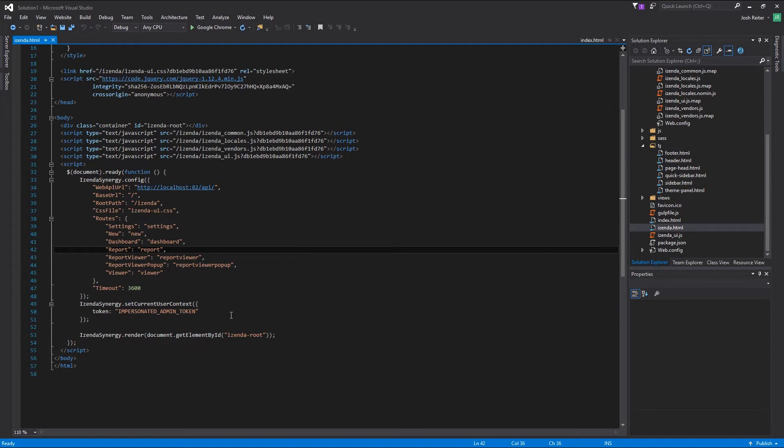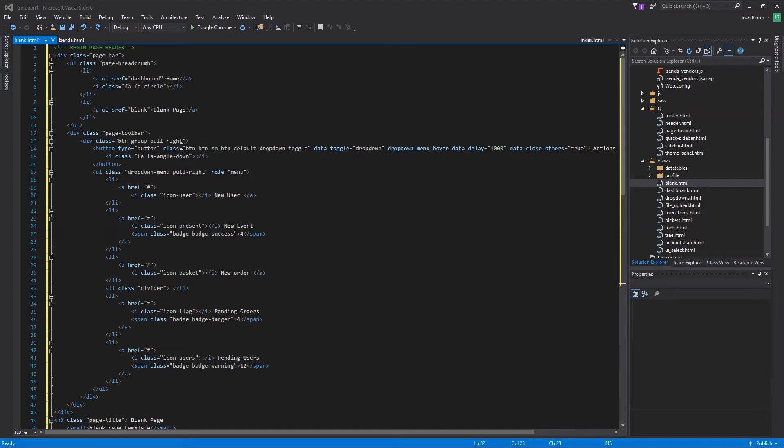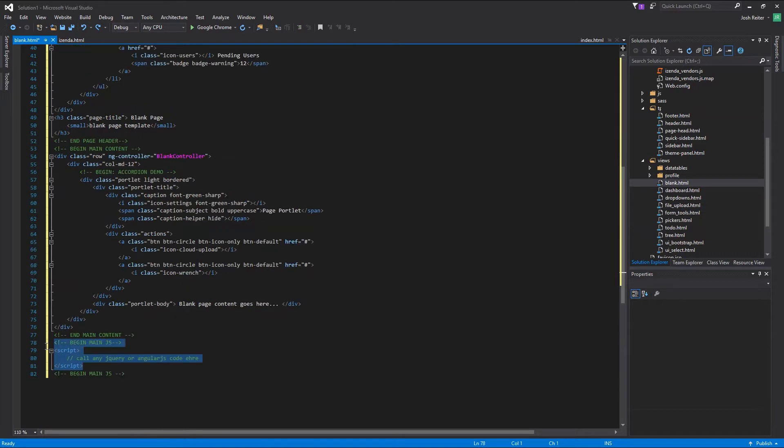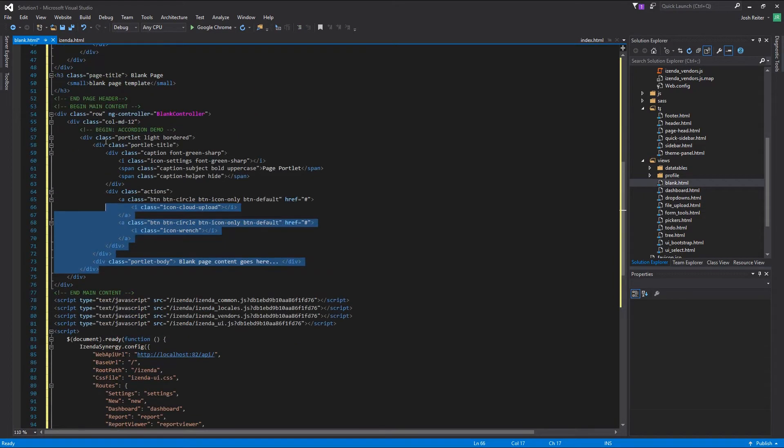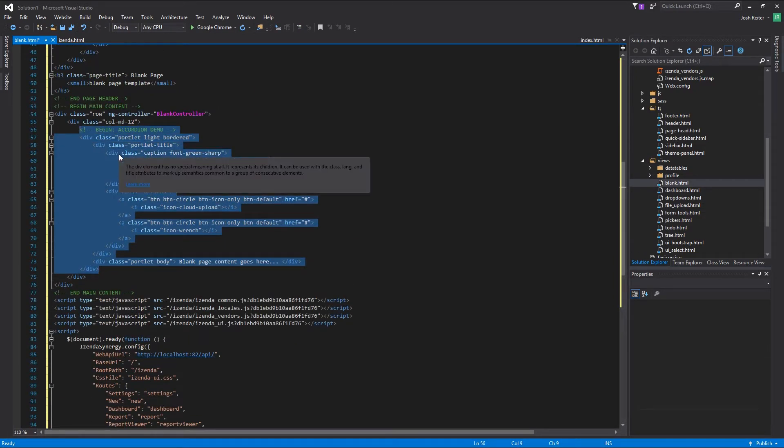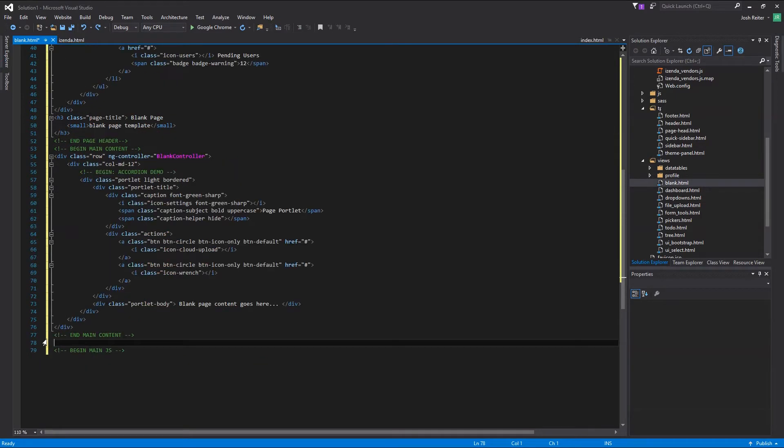There is a page in this template application that has been left intentionally blank as a canvas to work with. Using this blank HTML page, we will begin embedding the entire platform into a page and explore some of the white labeling concepts. We will open our blank.html source code and begin removing some of the unnecessary features from this page. Then we will grab the JavaScript sources and the config function from the Izenda.html file and paste them into the blank.html file at the bottom.